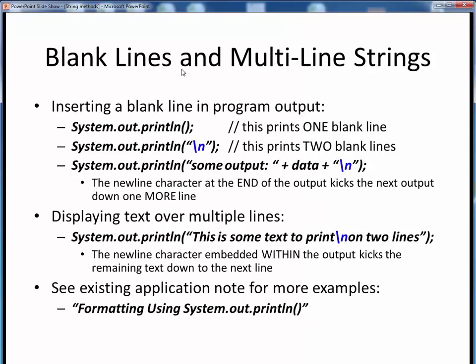By way of review, here's how we can go about inserting blank lines and multi-line strings into our program outputs. It's often useful to insert blank lines for better readability, and here are three ways to do that. We can use an empty call to System.out.println, which will print one blank line. Or we can incorporate a newline control character, and this will print two blank lines. Remember that System.out.println by itself prints some text and then drops down to the next line already, so the added newline makes it two blank lines. We can also append the newline character to the end of any output string, and this command will result in one blank line after the preceding text is printed.